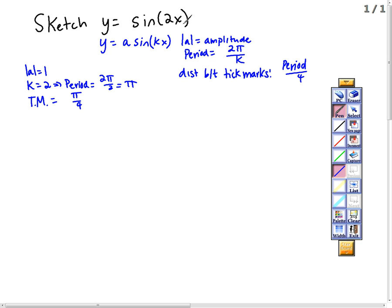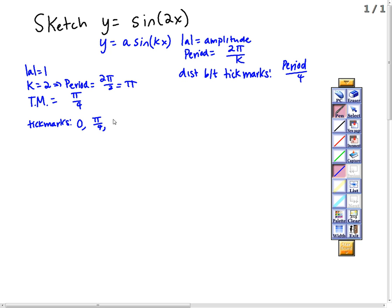Notice there's no phase shift, because x isn't adding or subtracting anything. So we're going to look at the tick marks. We start at 0, then add pi over 4 to get pi over 4, then add another pi over 4 to get 2 pi over 4, which is pi over 2.